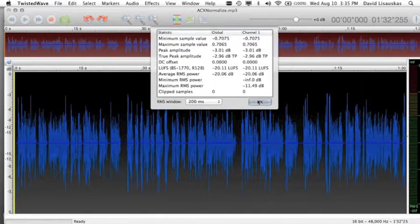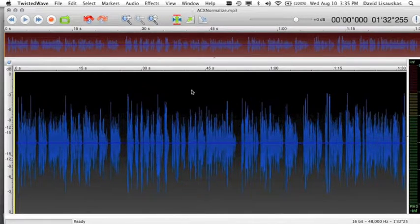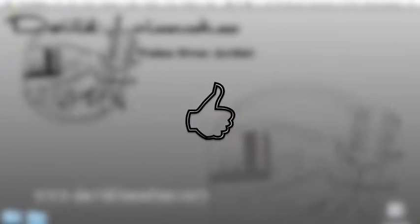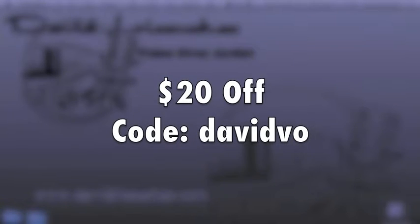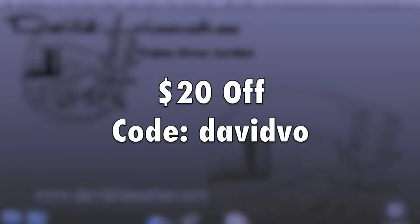I hope this has been helpful to you. If you liked the video and want to see more, give it a like and leave me a comment. And hey, there's still some time to get in on that limited time discount for TwistedWave using the coupon code on your screen right now, so go take advantage of that for sure.